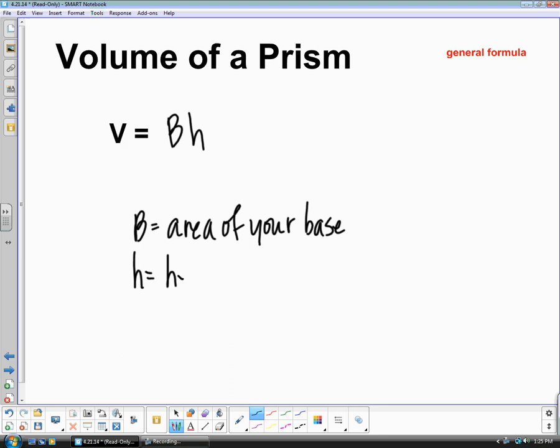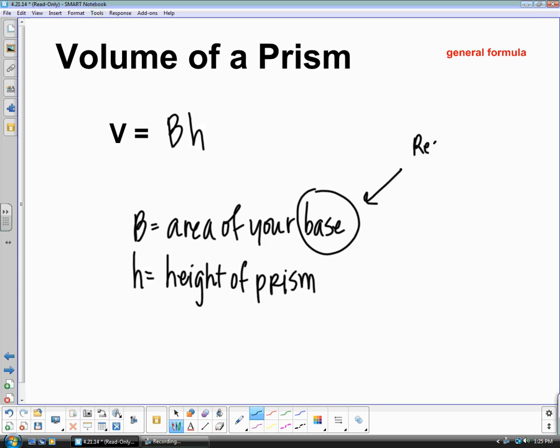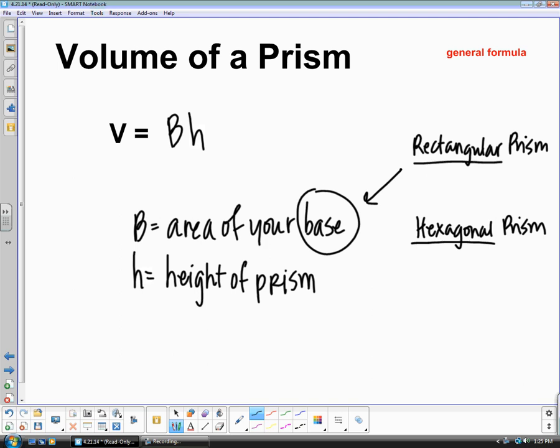If you remember back to when we talked about surface area, your base is always the name before prism. For example, if I said a rectangular prism, the name in front of prism is rectangle, so your base is going to be a rectangle. If you have a hexagonal prism, the name in front of prism is hexagon, so your base is going to be the hexagon.